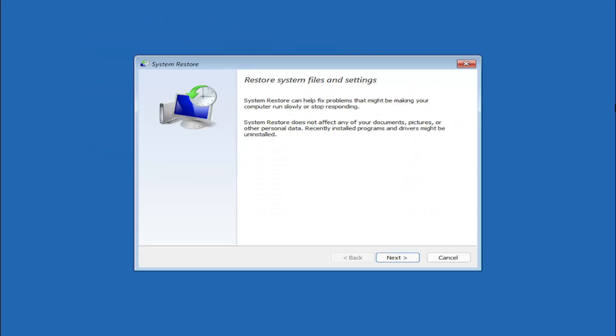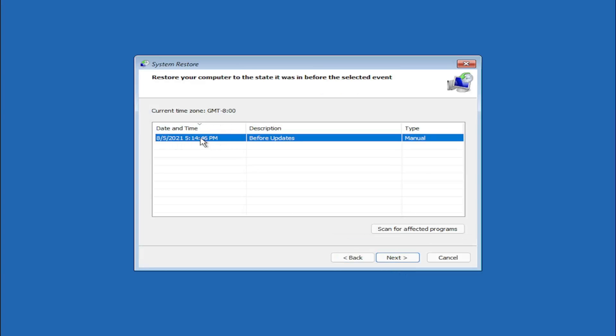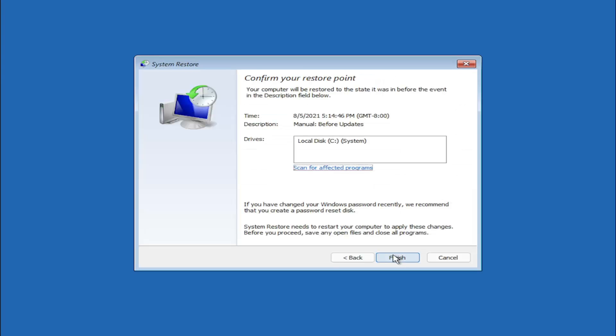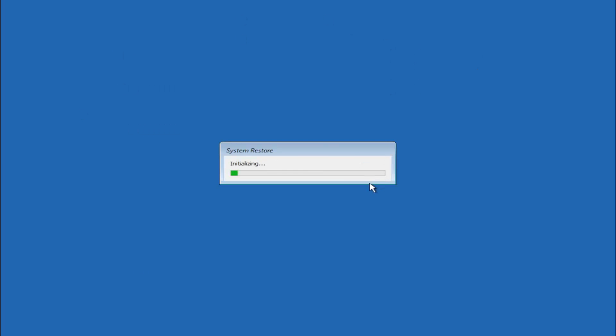So restore system files and settings. System restore can help fix problems that might be making your computer run slowly or stop responding. System restore does not affect any of your documents, pictures or other personal data. Recently installed programs and drivers might be uninstalled. Select next. We do have a system restore point here. Go with the most recently created one and then select next. Select finish and then once started system restore cannot be interrupted. Do you want to continue? System restore cannot be undone until after it has completed. If system restore is being run in safe mode or from the system recovery options menu it cannot be undone which is what we're doing here. So go ahead and select yes.